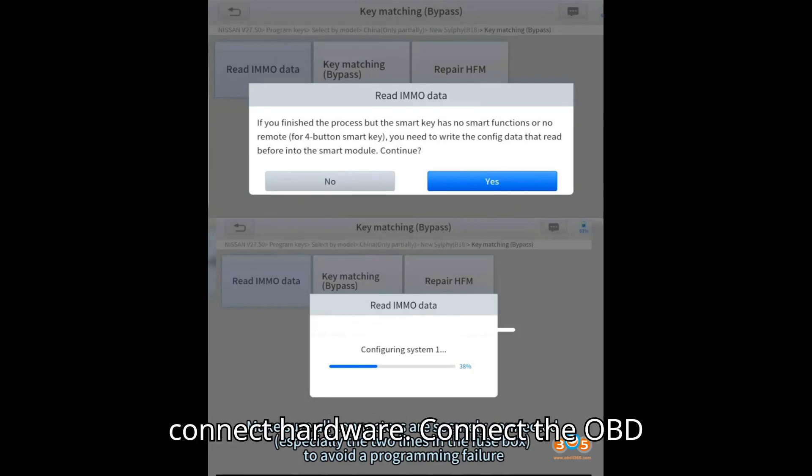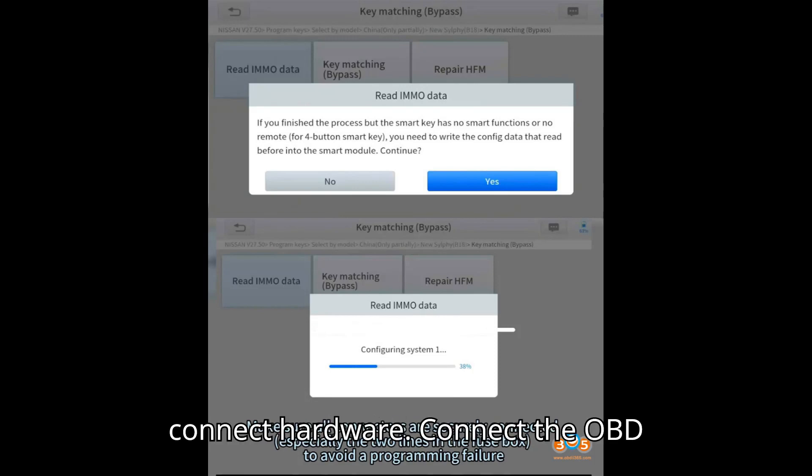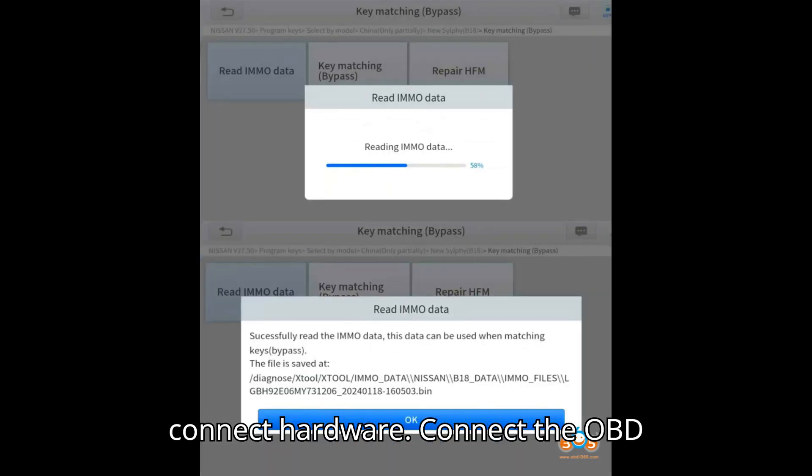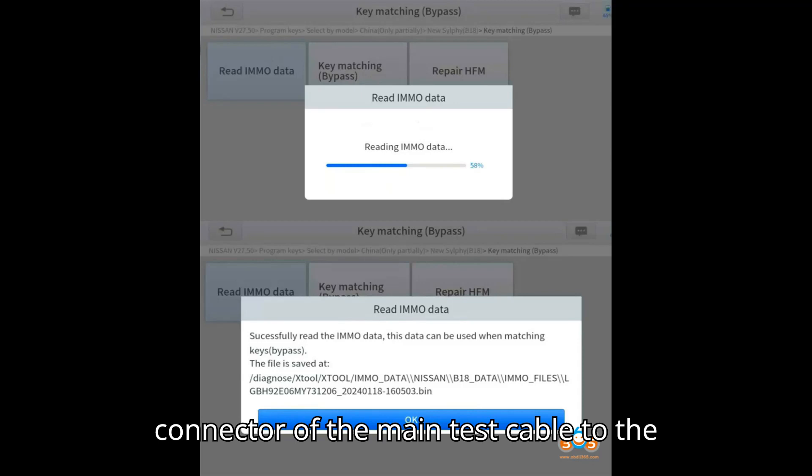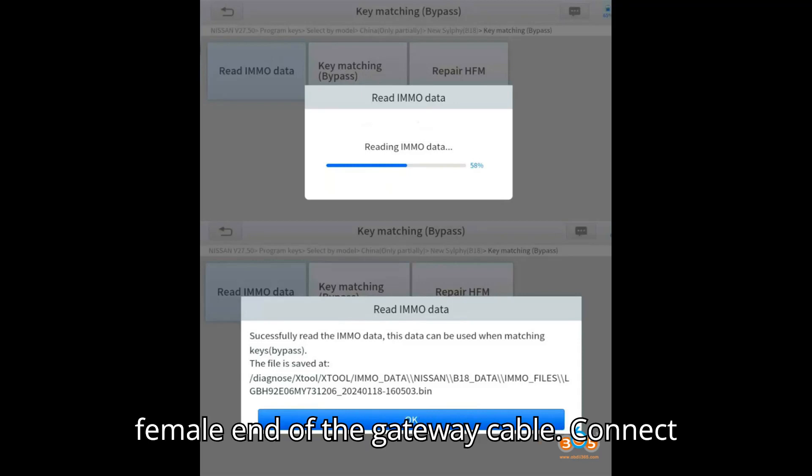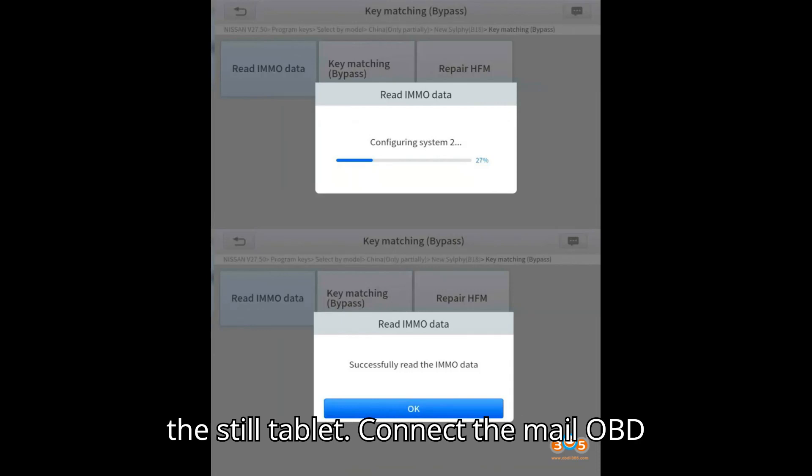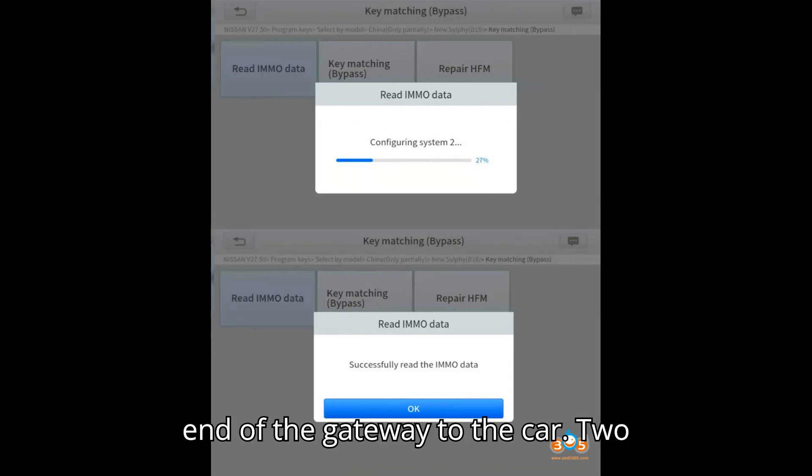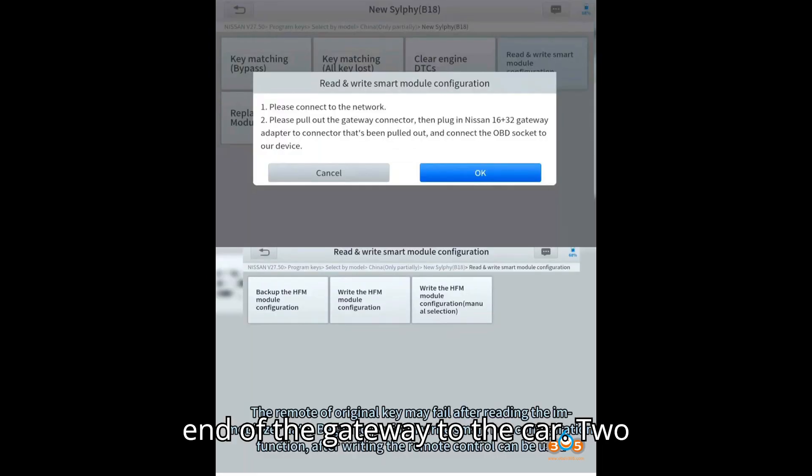Step 1: Connect hardware. Connect the OBD connector of the main test cable to the female end of the gateway cable. Connect the other end of the main test cable to the STOL tablet. Connect the male OBD end of the gateway to the car.